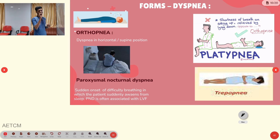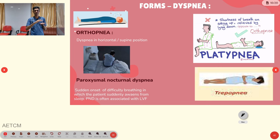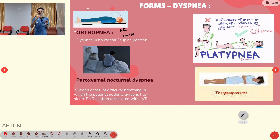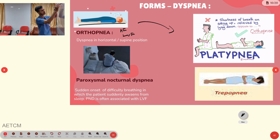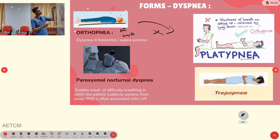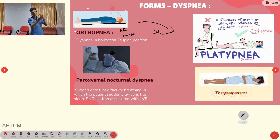Orthopnea is dyspnea that develops in the supine or horizontal position — the patient struggles to breathe when lying down, as seen in heart failure or left ventricular failure; propping up the position provides relief. Platypnea is the opposite — the patient feels better in the supine position and develops dyspnea when placed in a propped-up or sitting position.